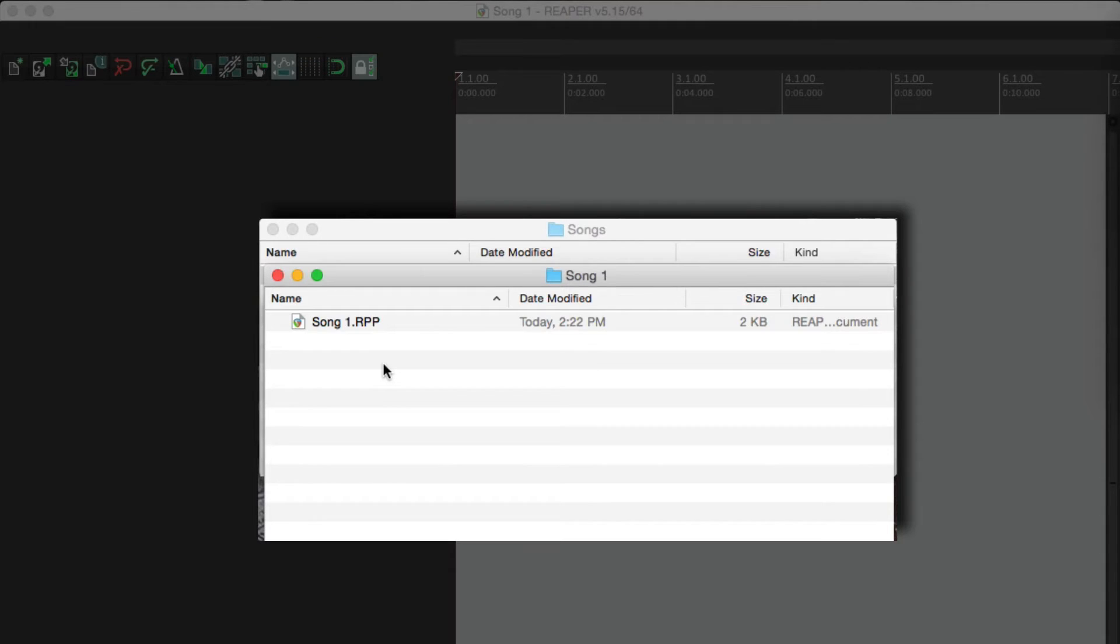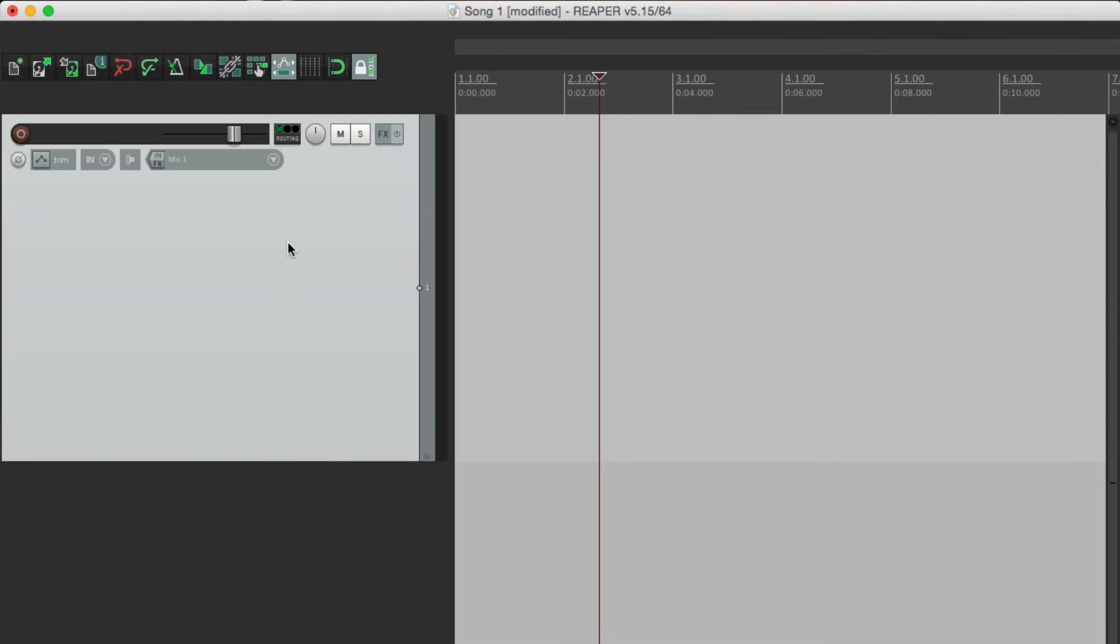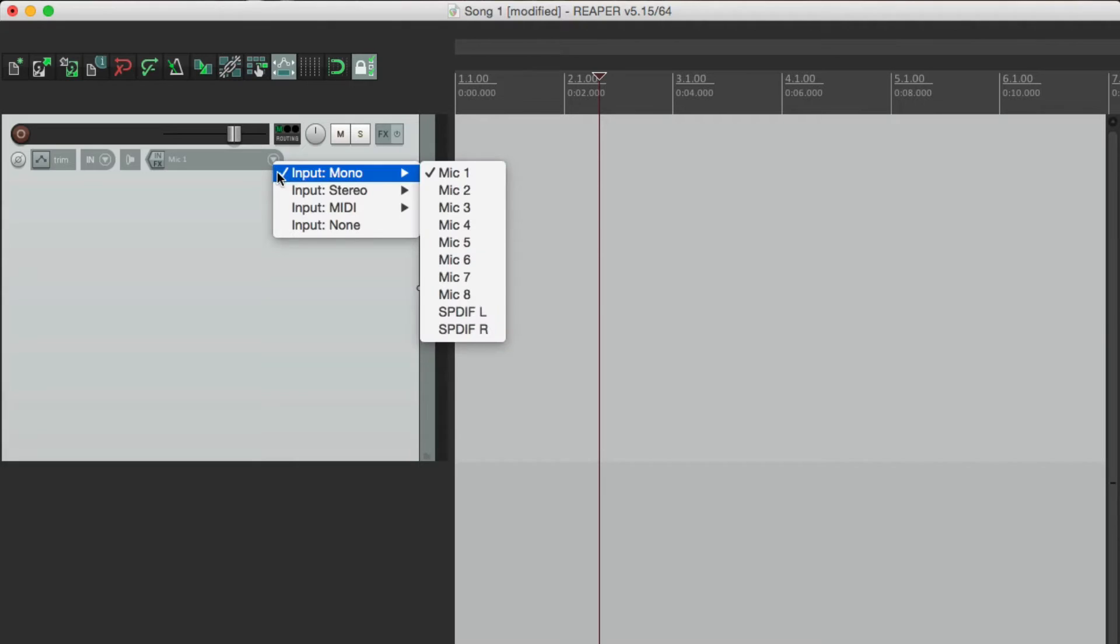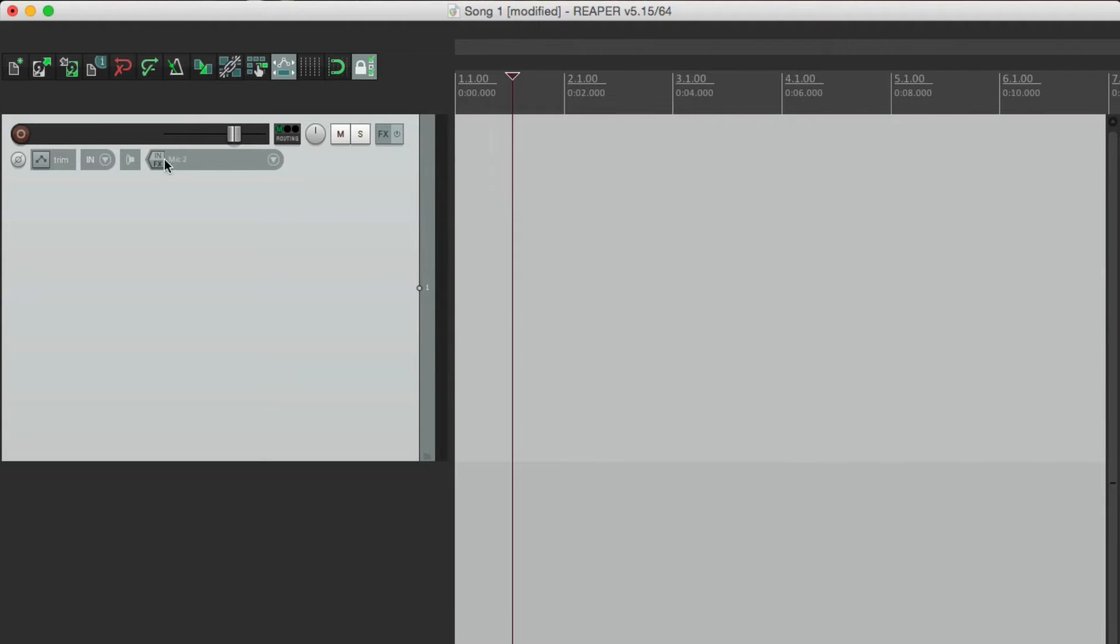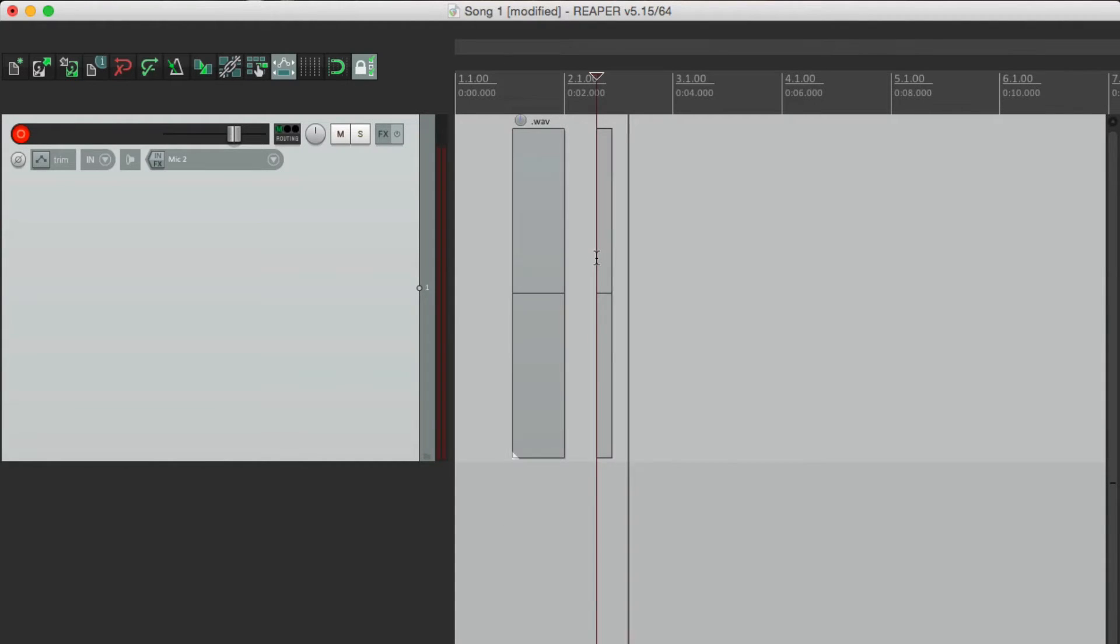Now if we start recording, watch what happens. We'll make a new track, set the input, go into record, and record some pieces of audio. Just a few quick ones.